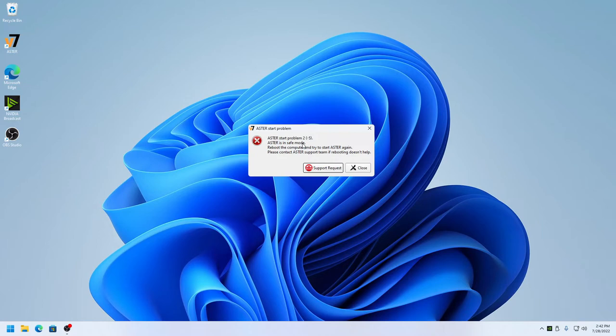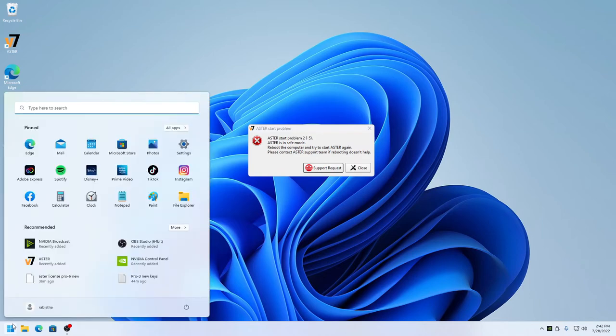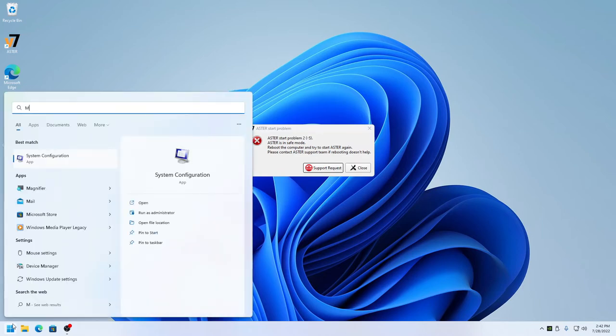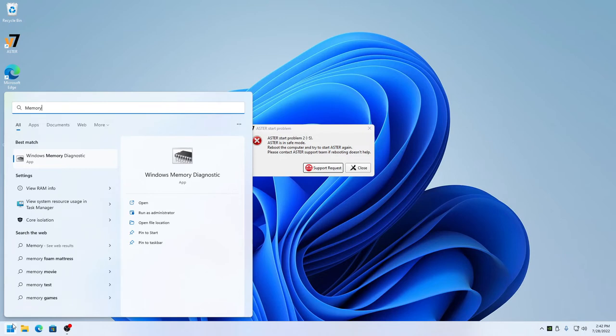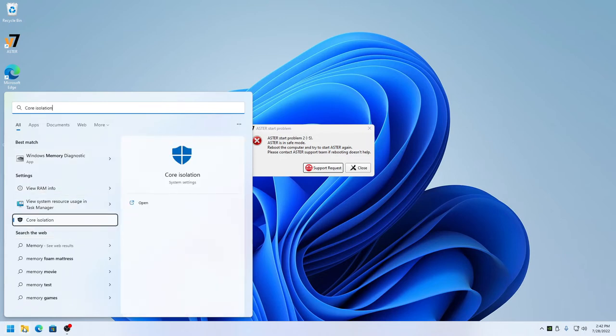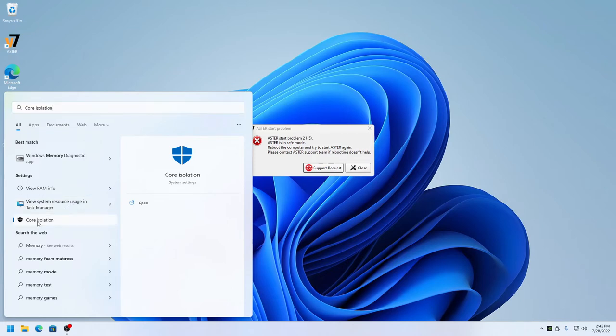If you still get the same error, then you need to disable memory integrity in core isolation of Windows Security, which I'll show you. You can search core isolation in the start menu and you will find it here.